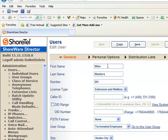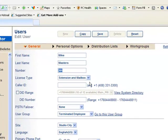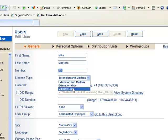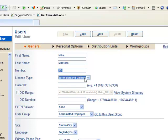So we've just added Mike Masters to the system. I'll accept 201. If I wanted to change it to some other extension, I would go ahead and just type it in here. Mike is going to have an extension and a mailbox as opposed to a mailbox only or just a phone only, generally people have an extension and a mailbox.